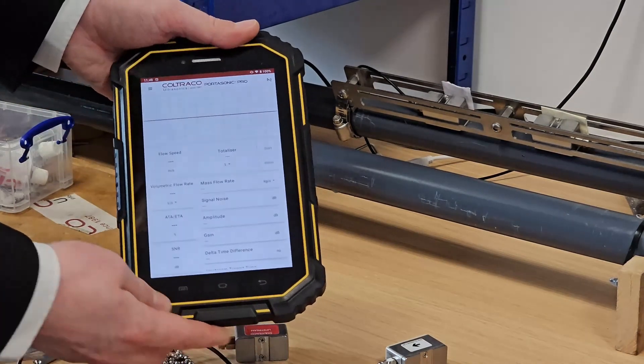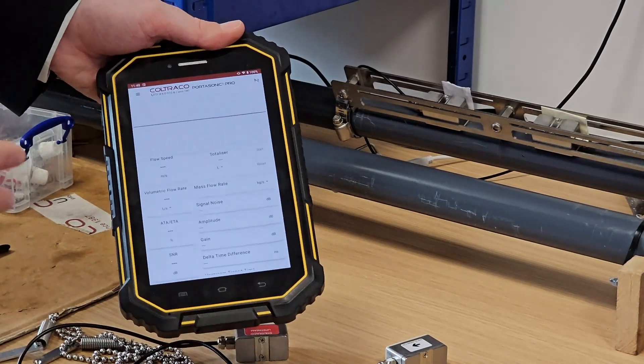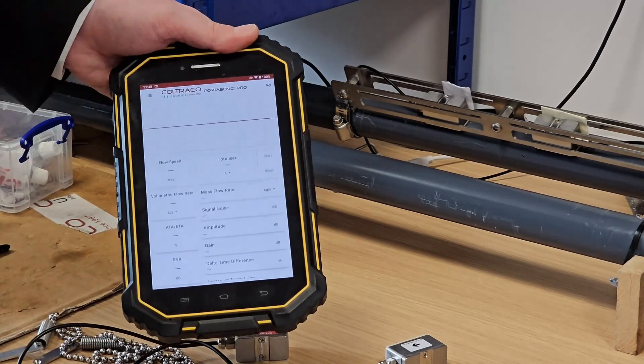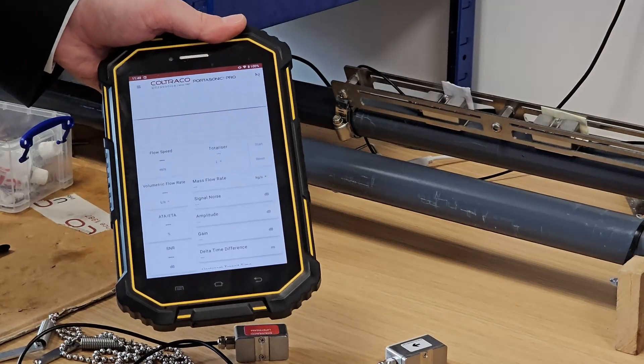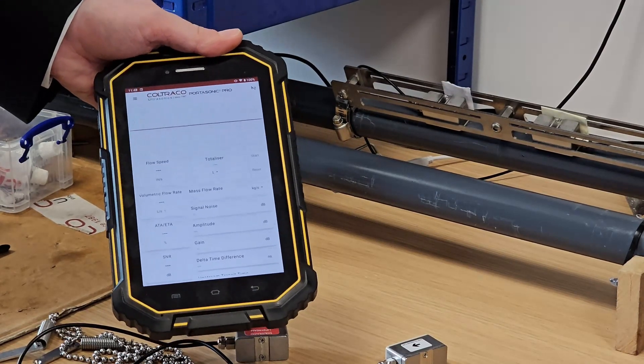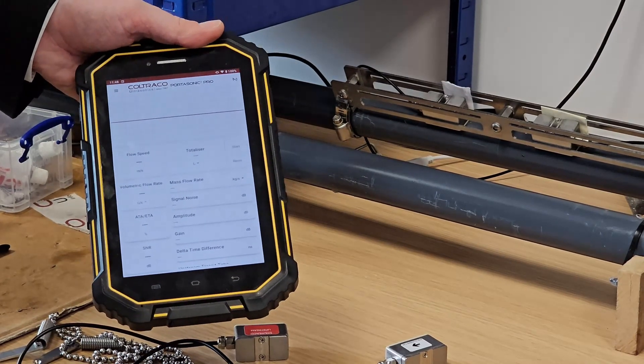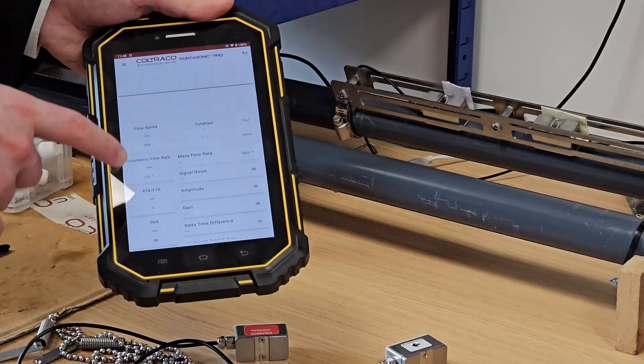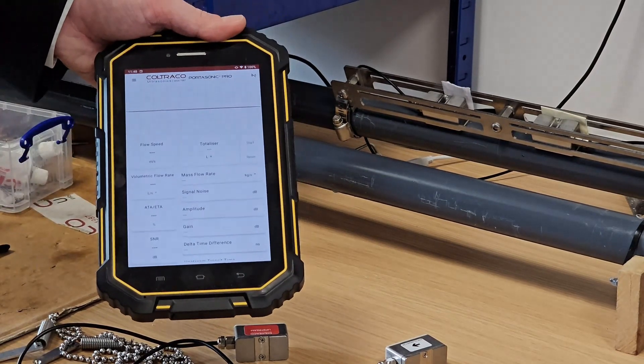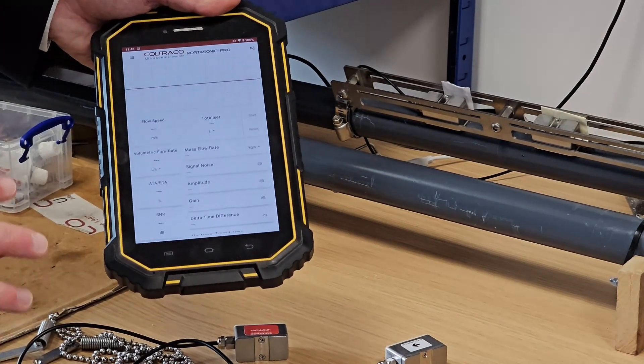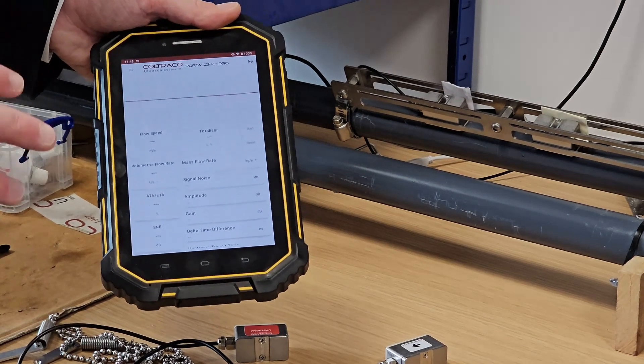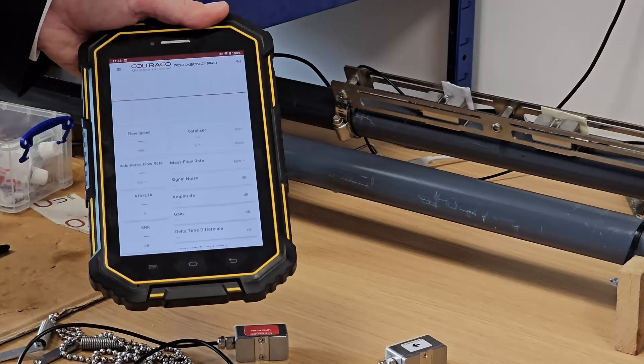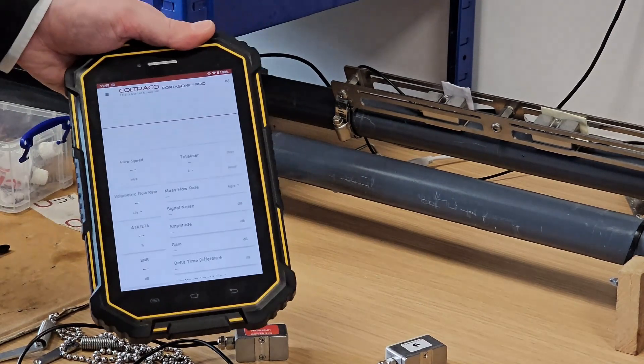For those already familiar with our Portasonic Pro, you might notice the UI has had a considerable redesign. We've done this to simplify the process of connecting and setting up the device, and to allow you to view all of the most important metrics of your flow in one place without having to navigate to different screens or scroll through large lists of values.